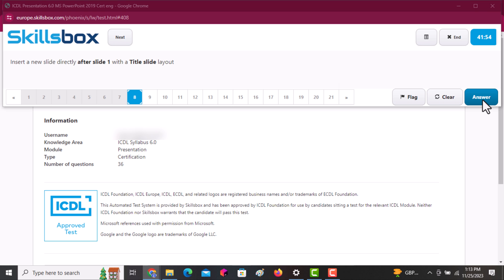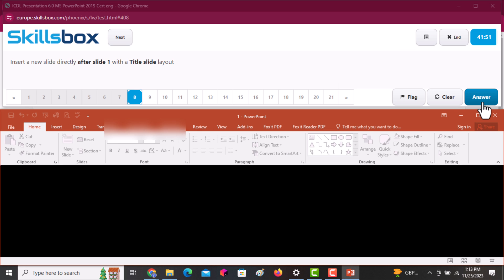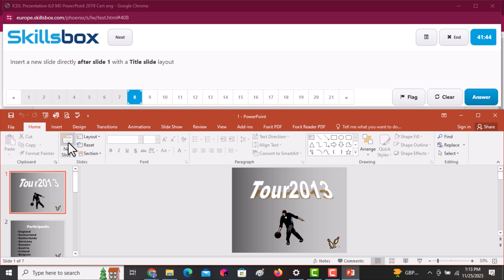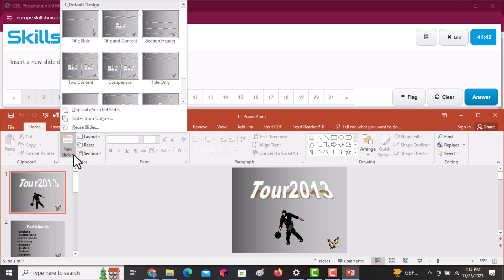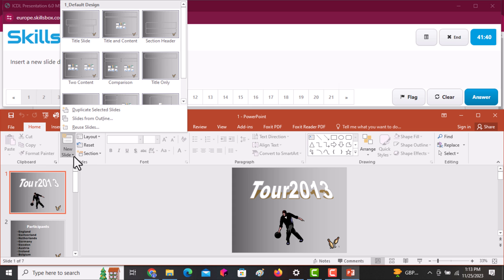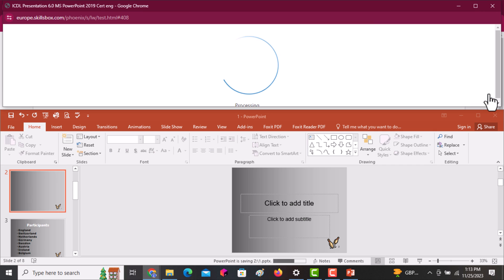Next question: insert a new slide directly after slide one with the layout Title Slide. Go to New Slide and select Title Slide. Once inserted, click Answer.